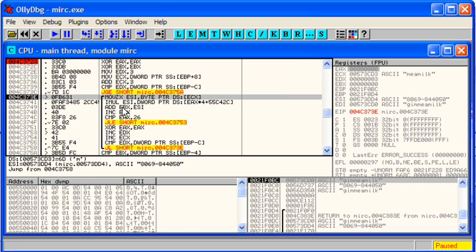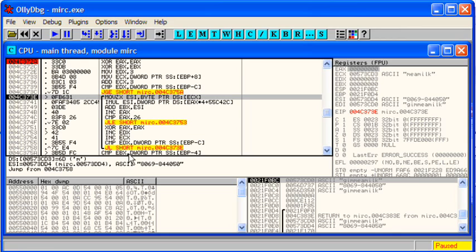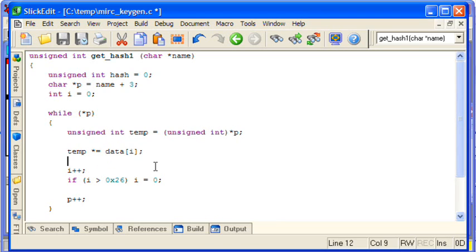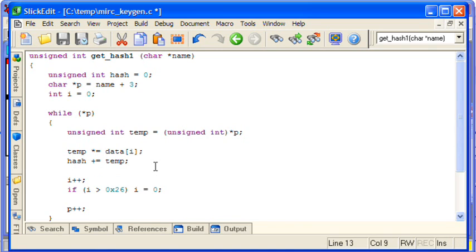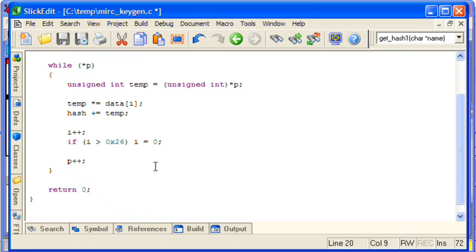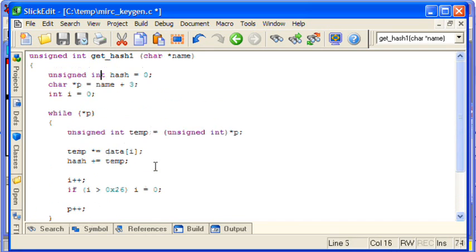And then EBX is accumulating the multiplication result and is used as ultimately the hash value. So we just need to put that in as well. So that will be here, hash plus equals temp. And hash gets returned down here.